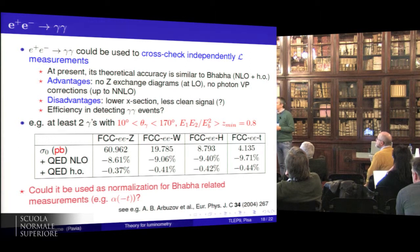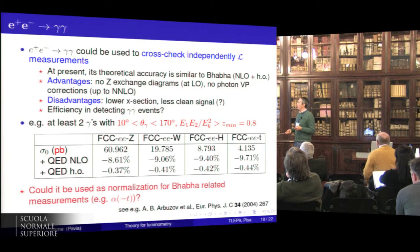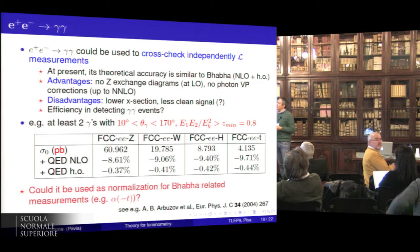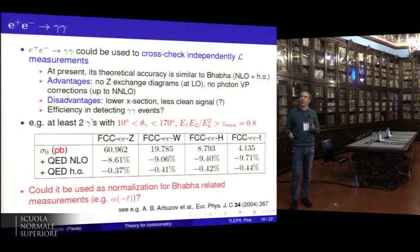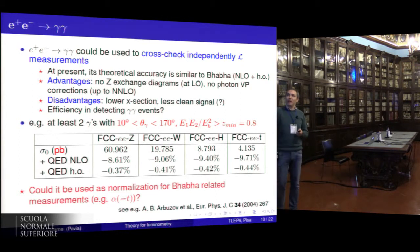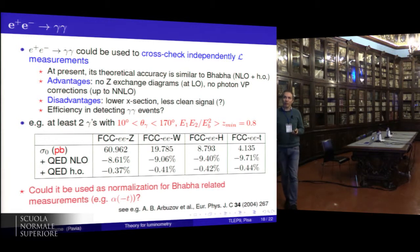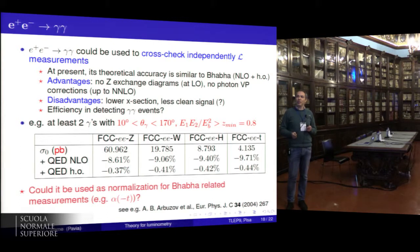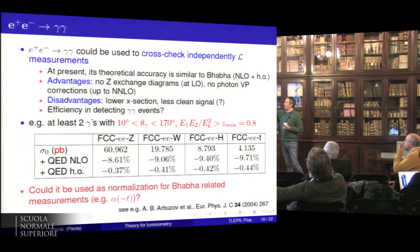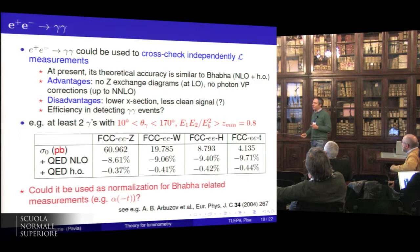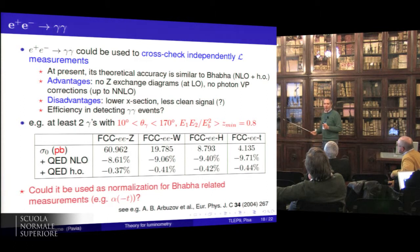Before concluding, the e+e- to gamma-gamma process could be used as an independent cross-check of the luminosity measurement. From the theoretical point of view there are a few advantages: there are no Z-exchange diagrams at lowest order, and moreover there are no vacuum polarization corrections at least up to next-to-next-to-leading order. The downside is that it has a very low cross-section — a factor of 1000 less than the Bhabha cross-section at small angles — and it may not be clean enough experimentally.